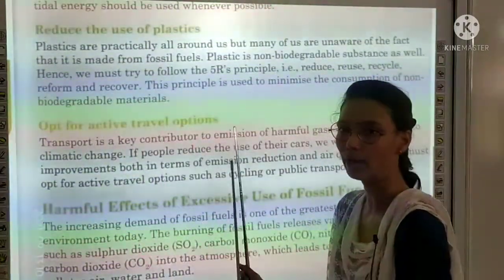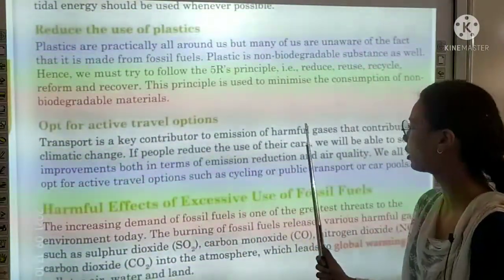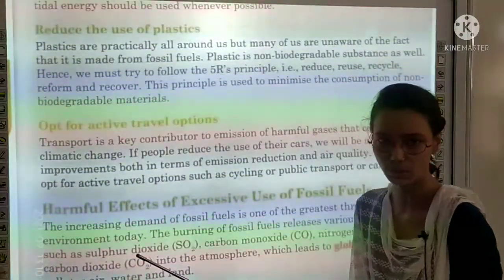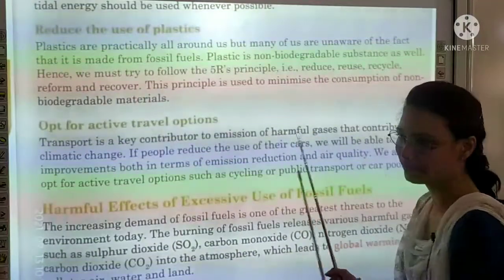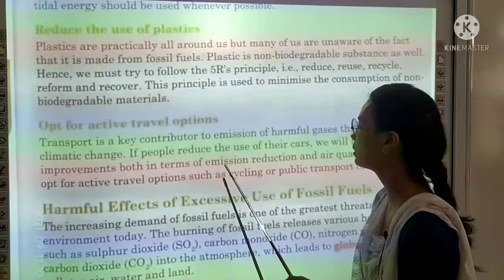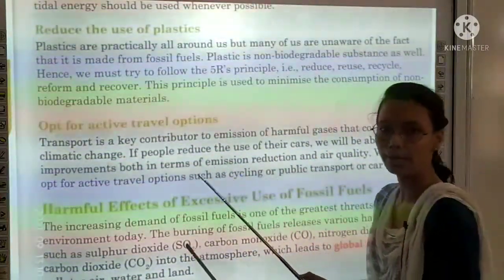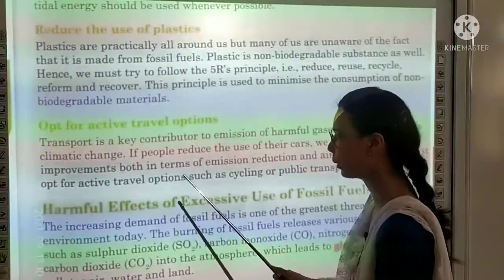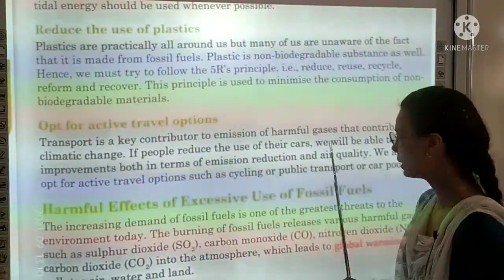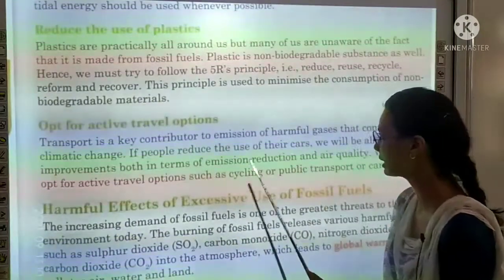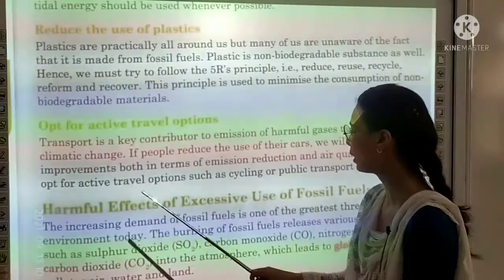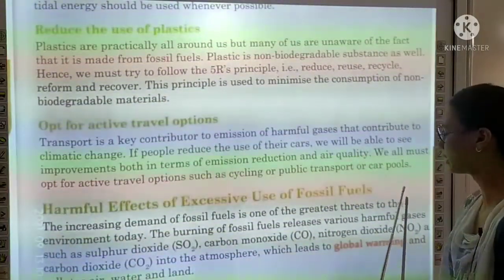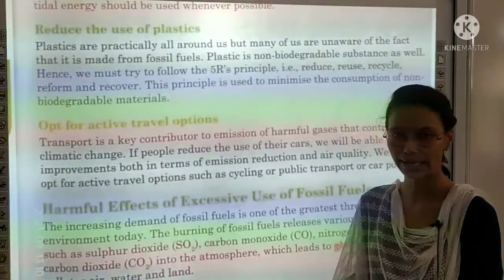Next topic is opt for active travel options. Transport is a key contributor to the emission of harmful gases that contribute to climate change. When we use fossil fuels and petrol for transportation, harmful gases are released that change our climate. If people reduce the use of their cars, we will see improvement in emission reduction and air quality. We must opt for active travel options such as cycling, public transportation, and carpools — where neighbors travel together in one car.